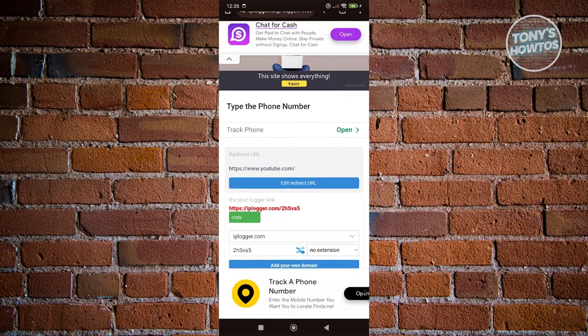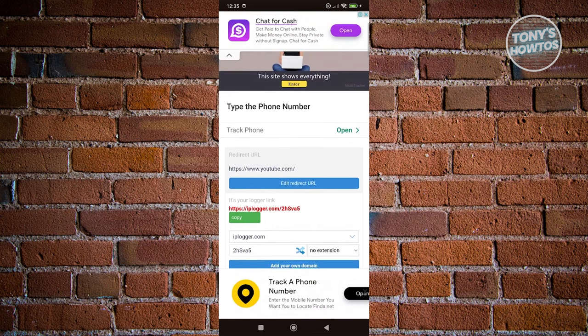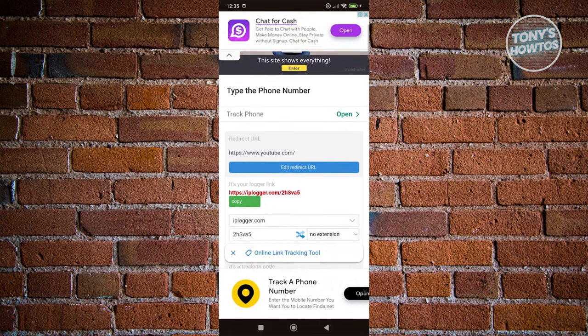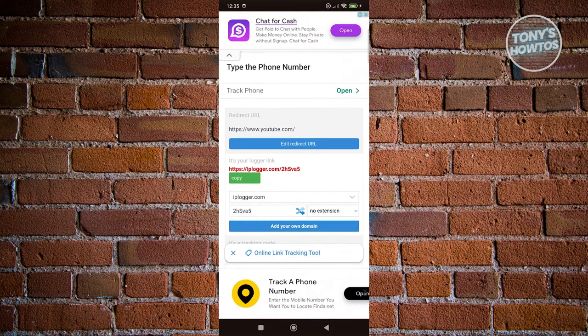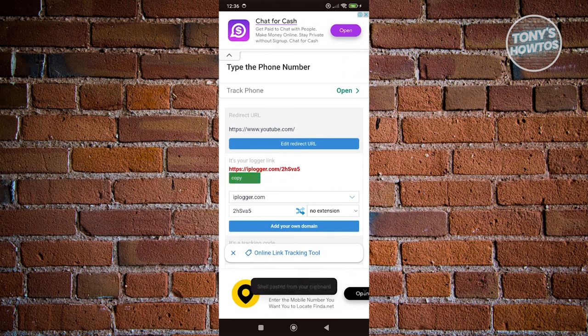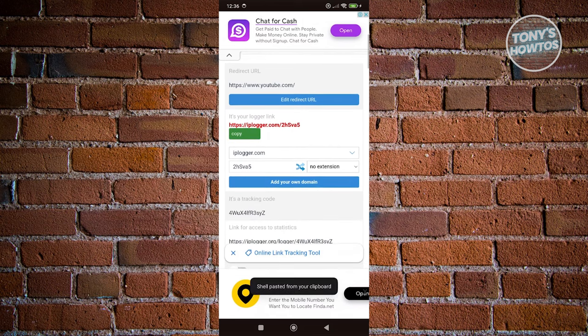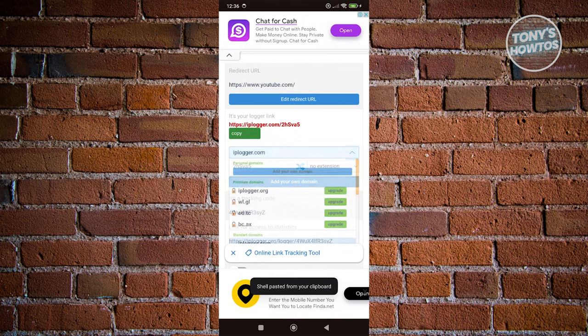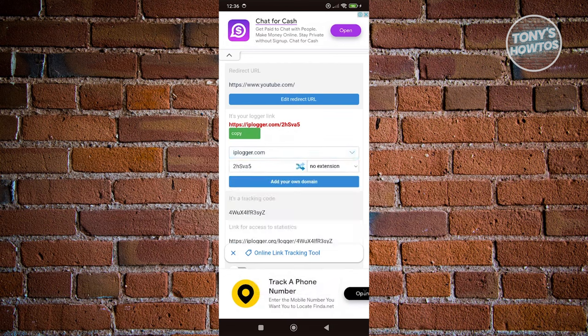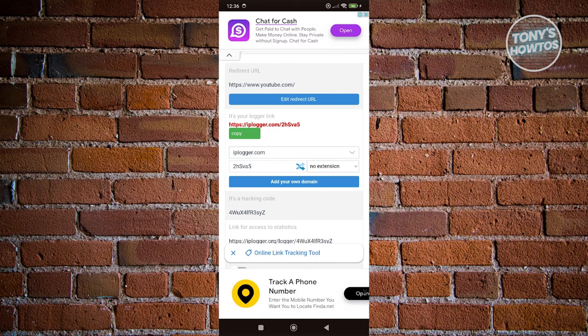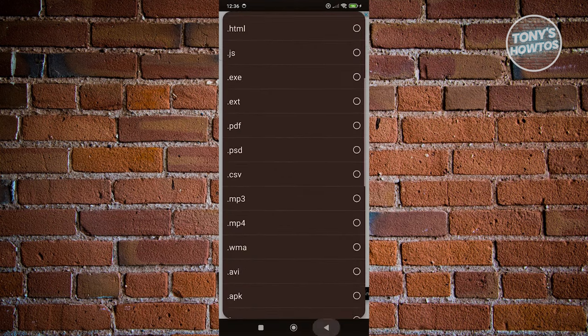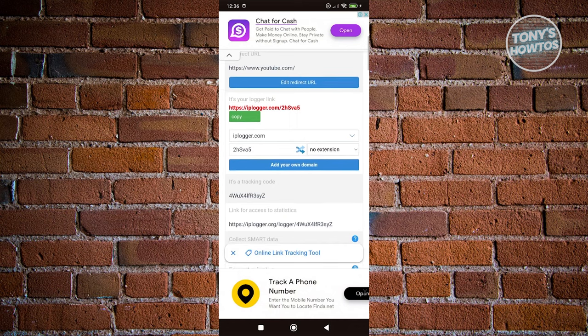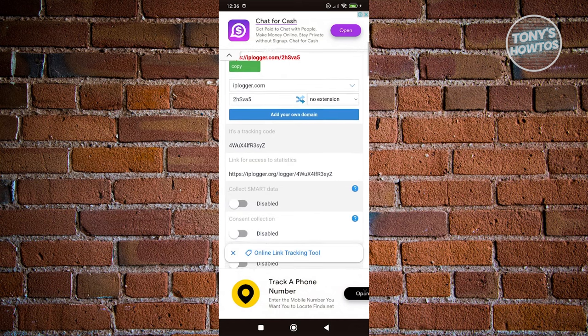In this case, you go ahead and click on Copy here. And from here you could change a few things, like for example if you want to change the domain, the actual code, or the extensions if you want. But let's go ahead and use the default one here.